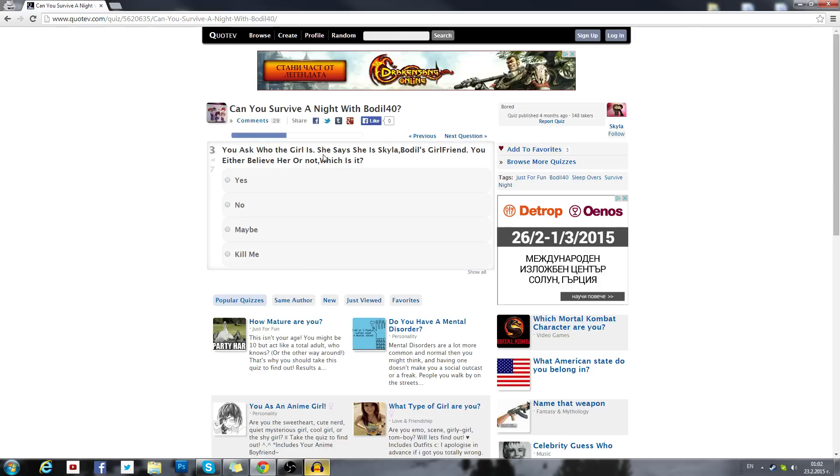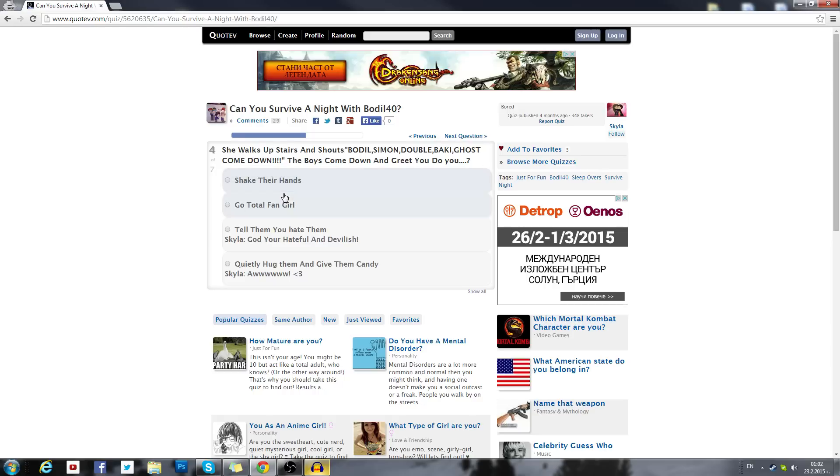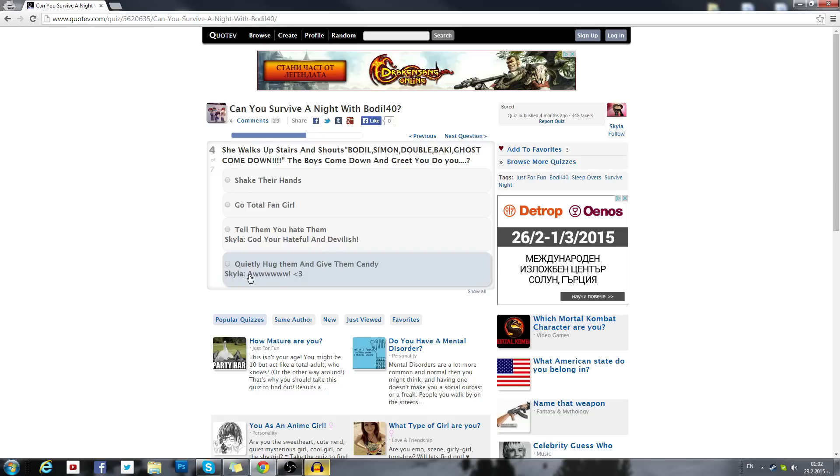You ask who the girl is. She says she's Kaiwa, Bodil's girlfriend. Why would my girlfriend be there? I actually know why. You either believe her or not, which is it? Oh, maybe, just maybe. She walks upstairs and shouts Bodil, Simon, Bucky, Ghost, come down. Why are they in my house when I'm trying to have a date? The boys come down and greet you. Shake their hands, go total fangirl, tell them that you hate them. Wow. Quietly hug them and give them candy.